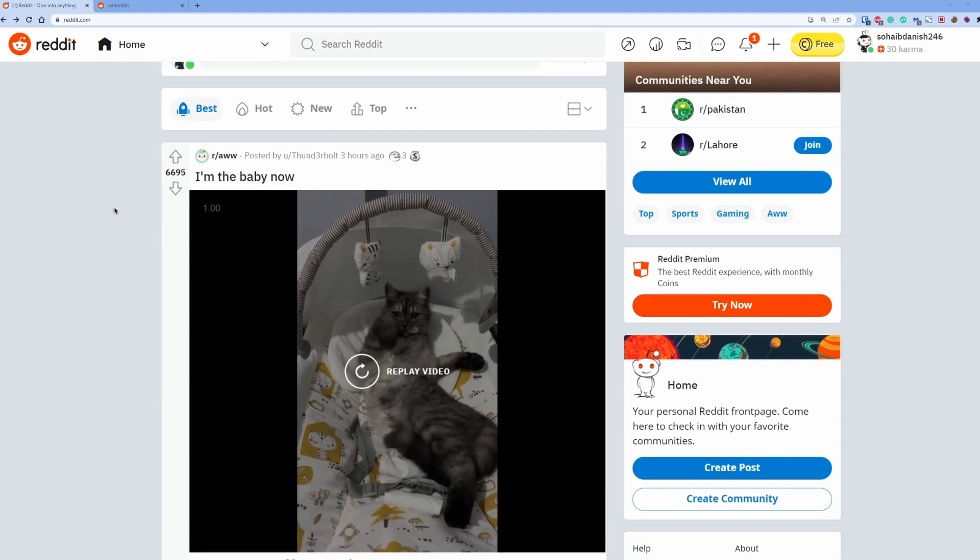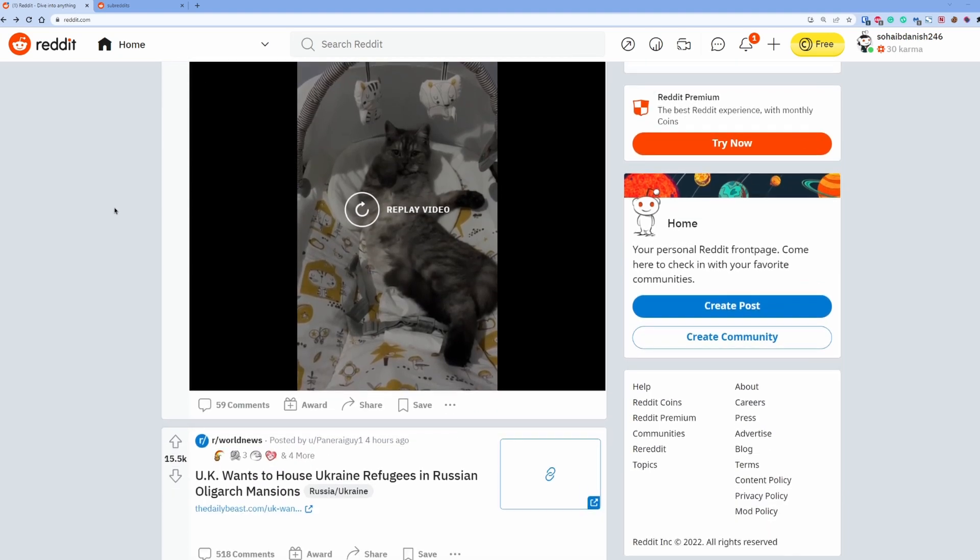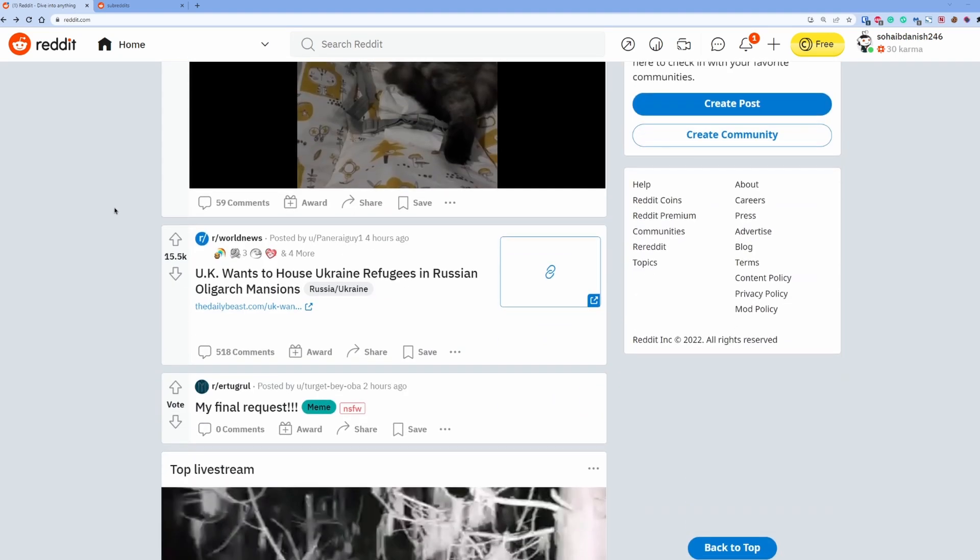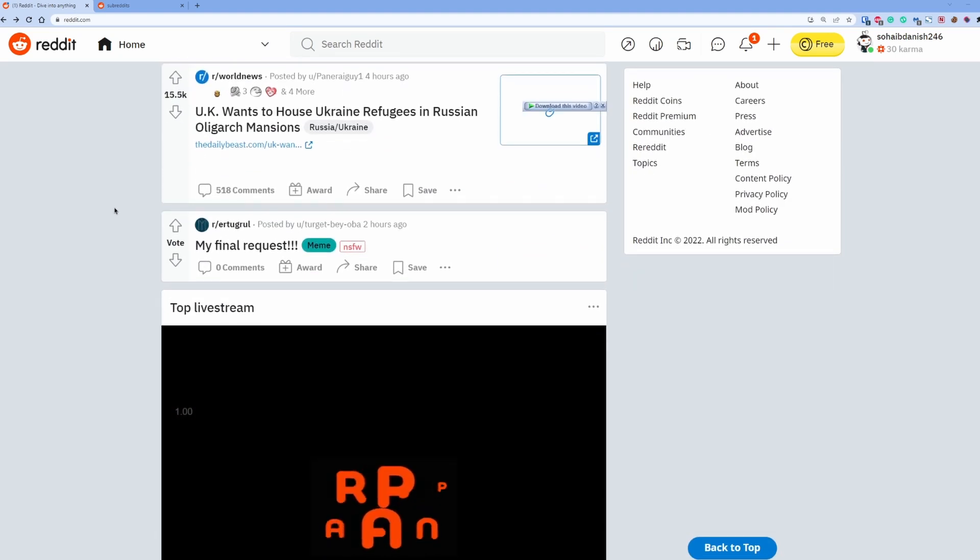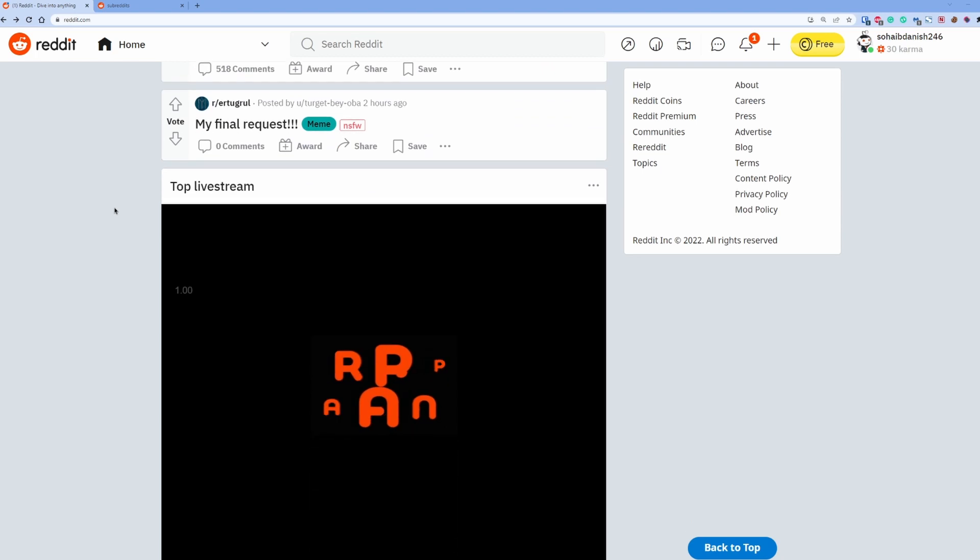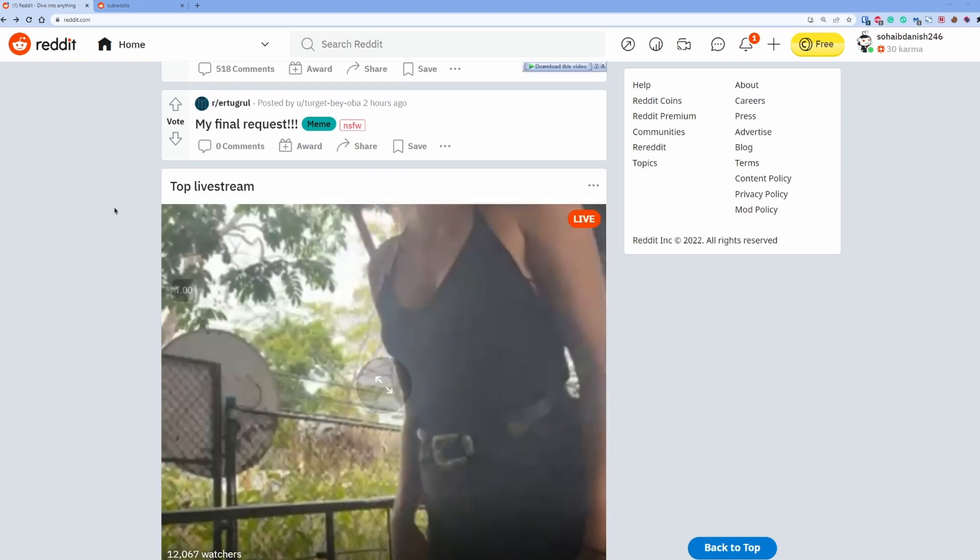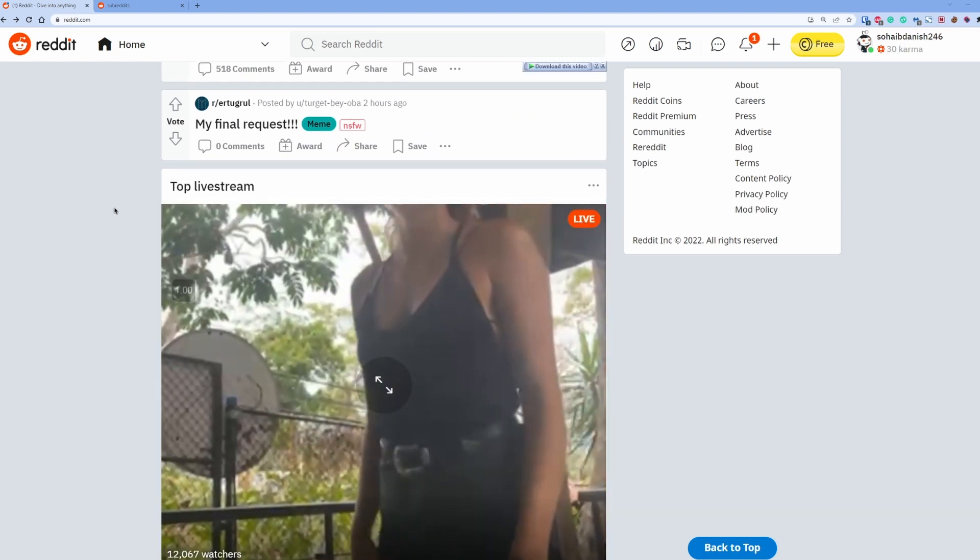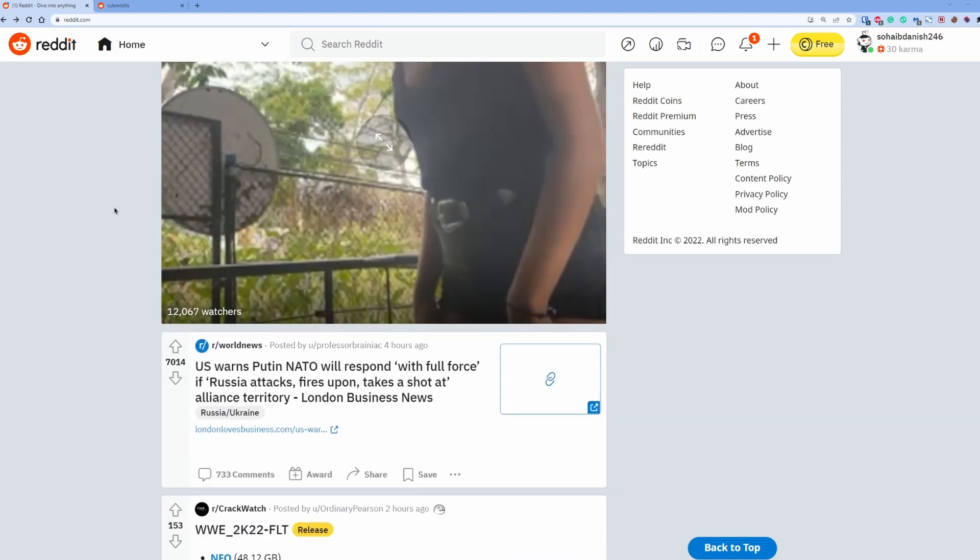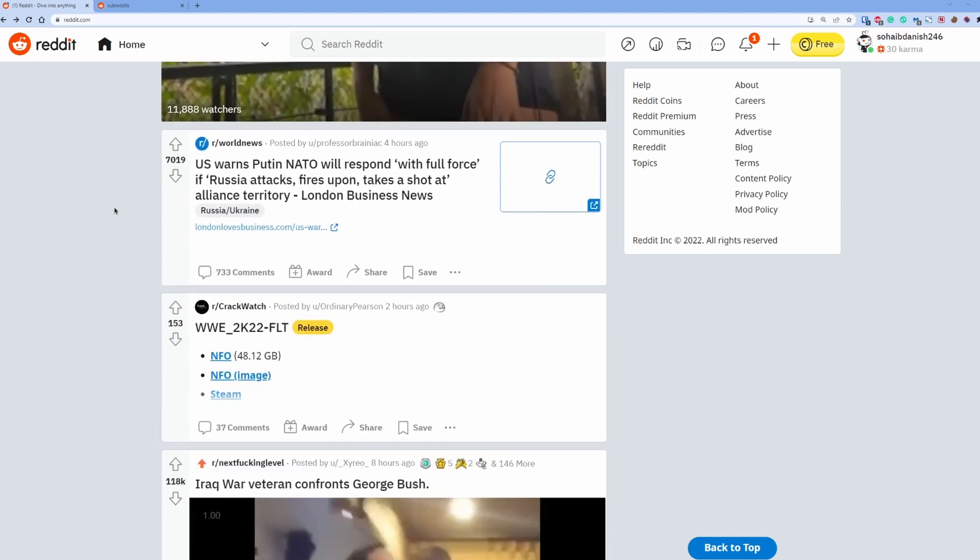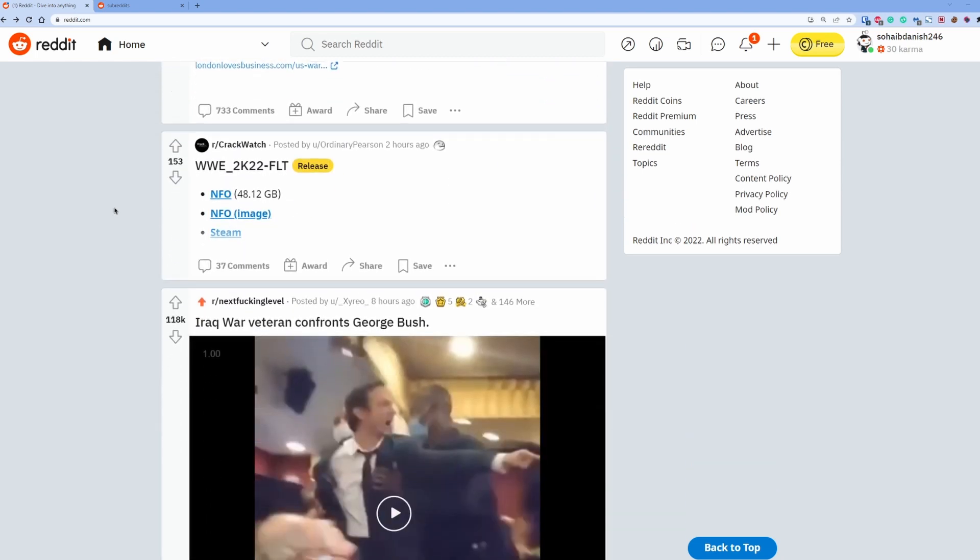...joined way too many useless communities and subreddits. Basically, this is a very old account of mine and I joined it around 2013 or 14 I think, and I didn't know much about Reddit, so I just joined random communities and subreddits without thinking.